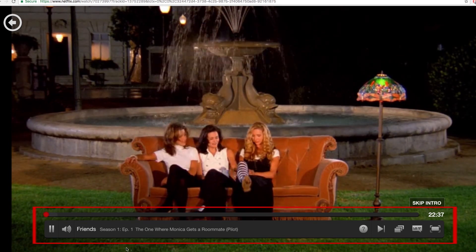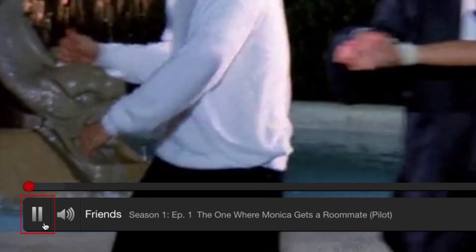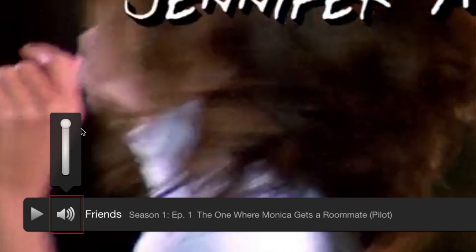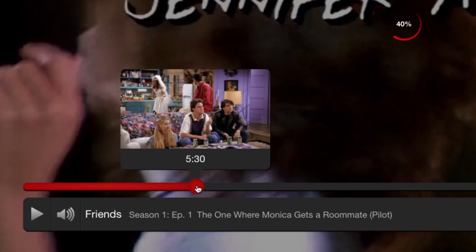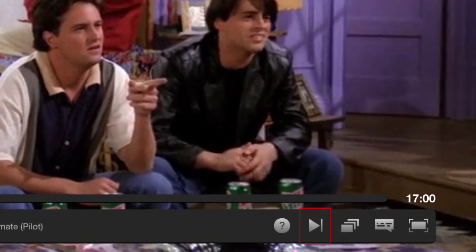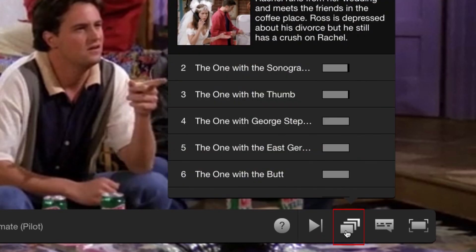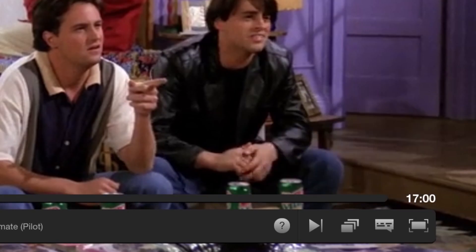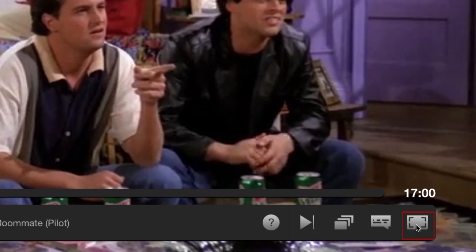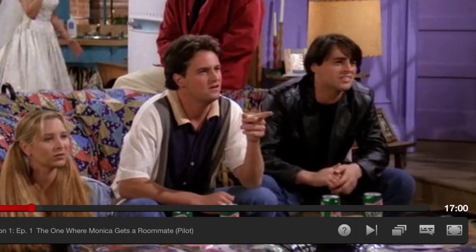At the bottom of your screen, you'll see a toolbar with playback controls. Click pause to temporarily stop playing the video you're watching. Click the speaker button to adjust the volume — move the slider upwards to increase the volume or down to decrease it. Use the horizontal slider above to move forwards or backwards in the video. Clicking the next button will take you to the next episode if you're watching a TV show. Click the episodes button to see a list of other episodes and read a description of the one you're watching now. The speech bubble icon gives you access to your subtitle settings — choose the language of subtitles you want to enable, or click off to turn off subtitles. The last button in the toolbar allows you to play the video in full screen mode. Click the escape button on your keyboard to exit full screen mode.